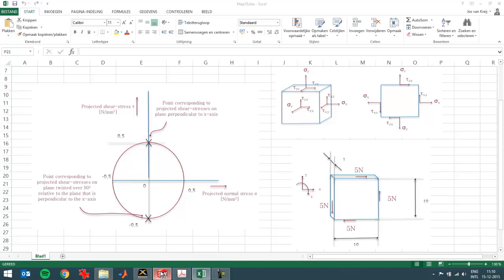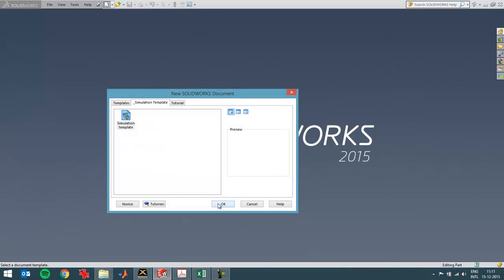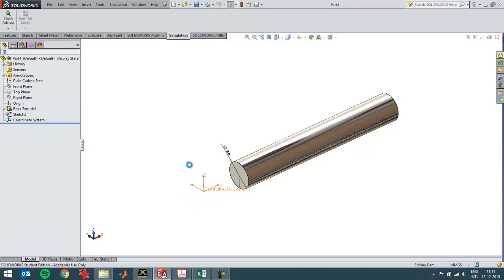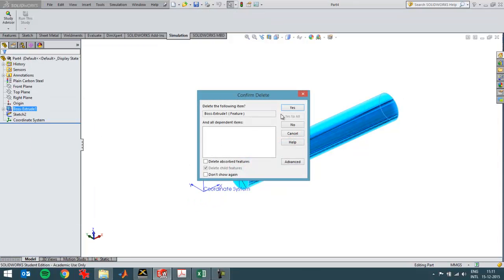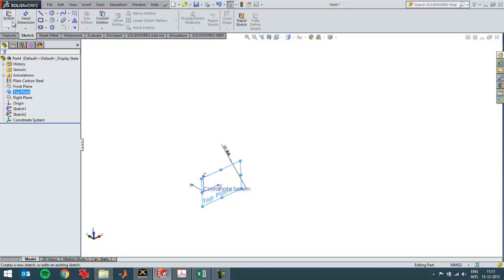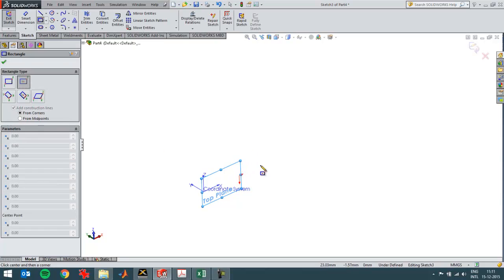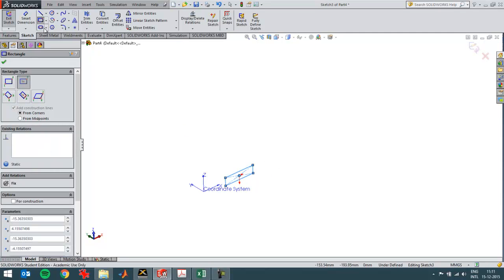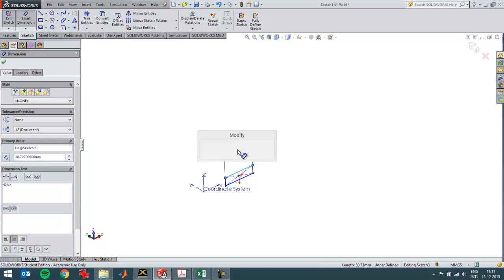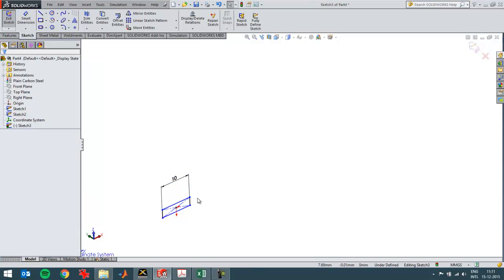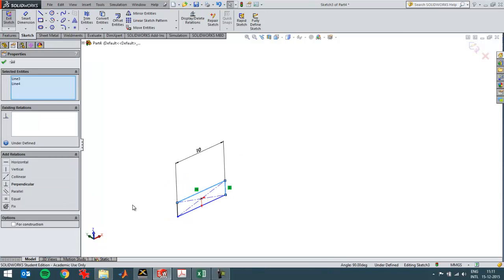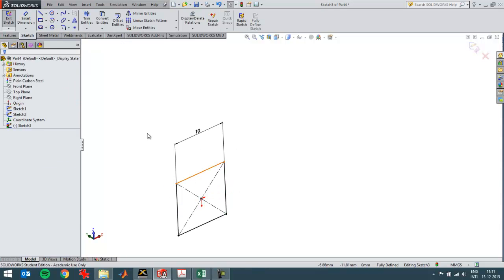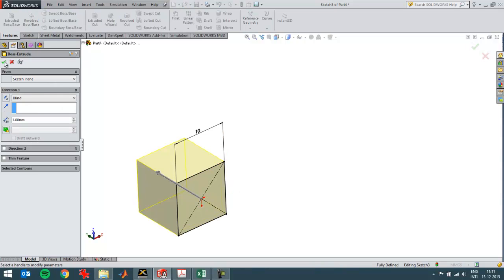I'm going to switch to SolidWorks and create a new file with a template that I've set up as shown in the video of chapter 1. I'm going to delete this cylinder because I don't need it for this video. But the coordinate system is convenient. I'm going to create a rectangle with a width of 10 mm. Then the height should be the same. These two lines should be equal. Then I'm going to extrude it for 1 mm.